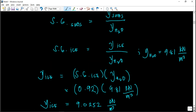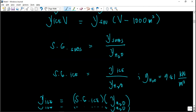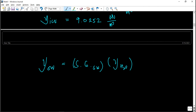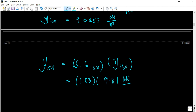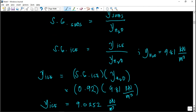Now for the specific weight of salt water: SG of salt water is 1.03, times 9.81 kN/m³, giving a specific weight of salt water of 10.1043 kN/m³. So we now have both specific weights and can solve for V.